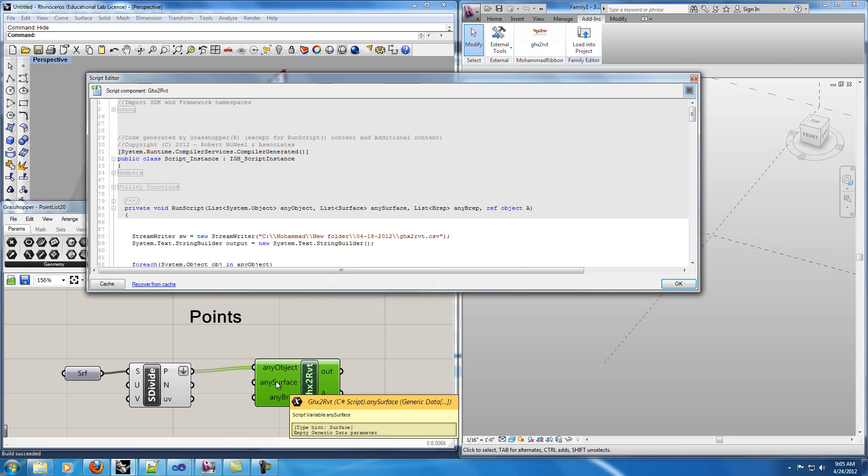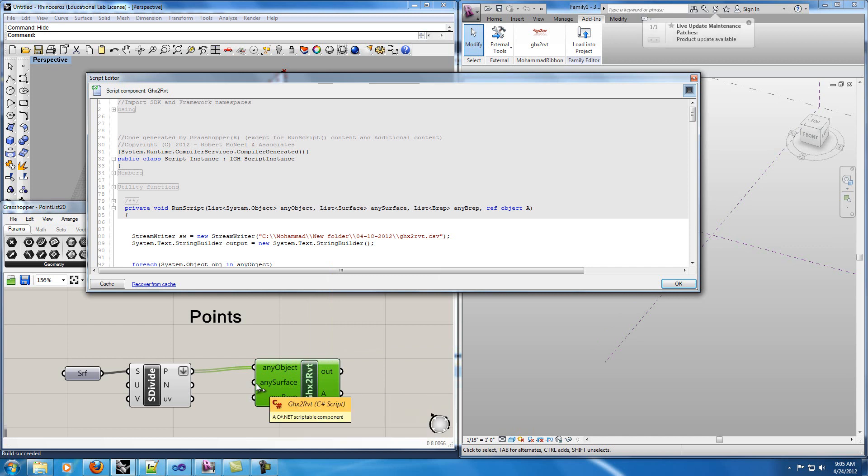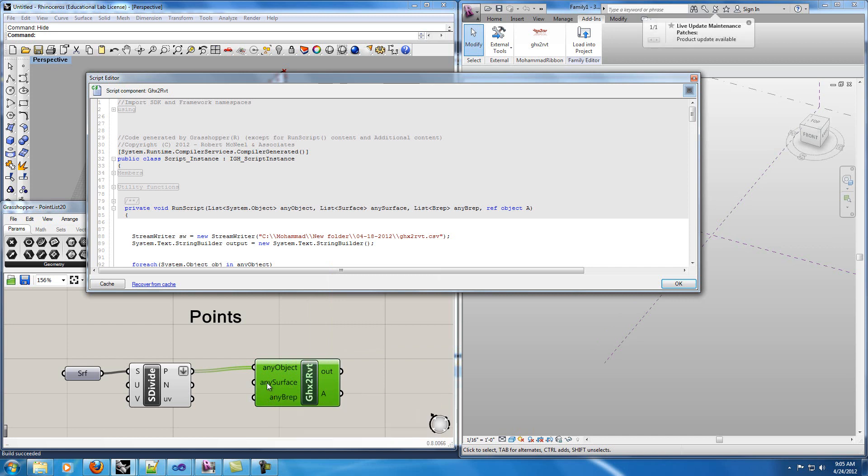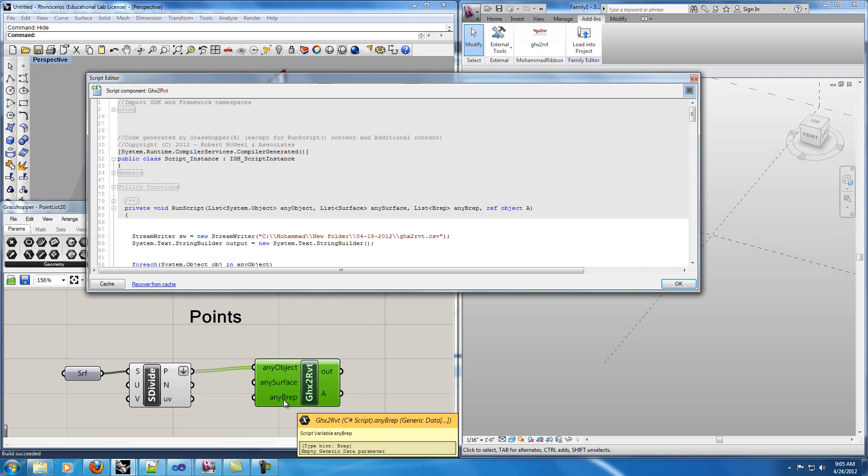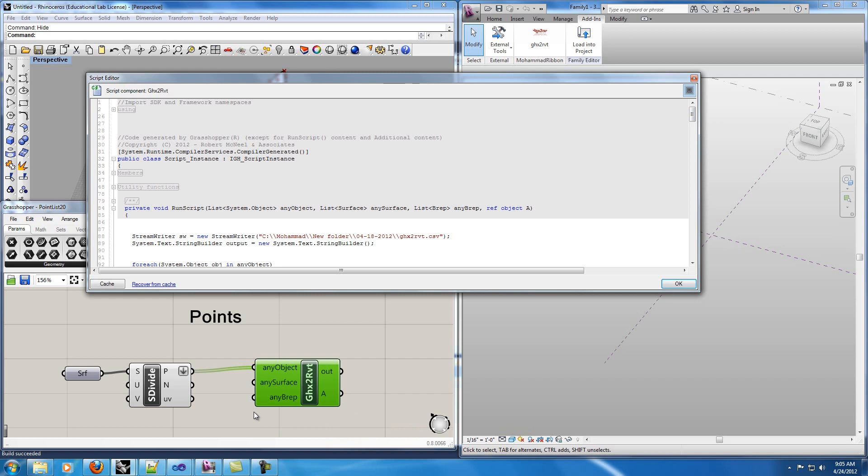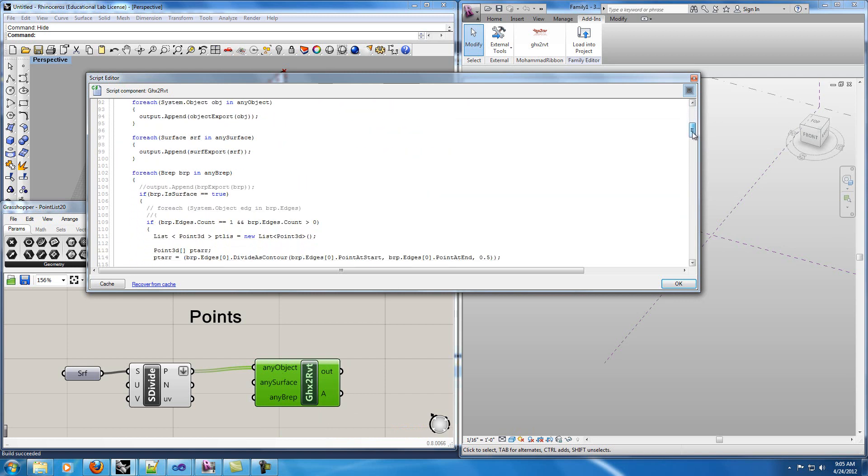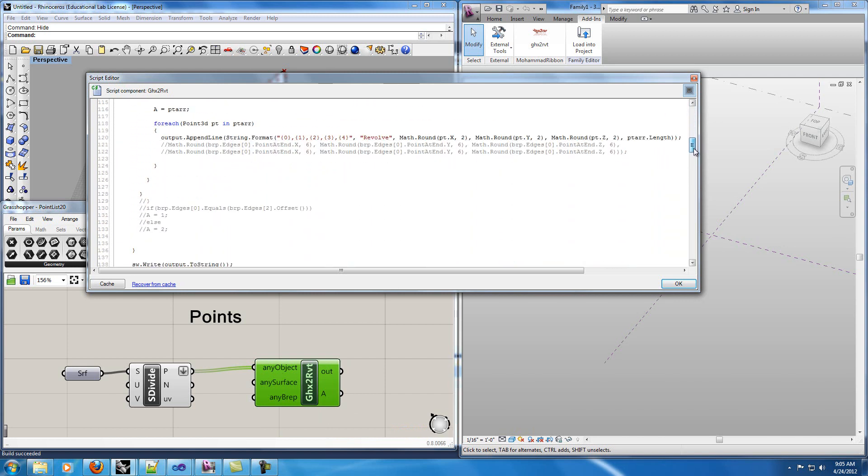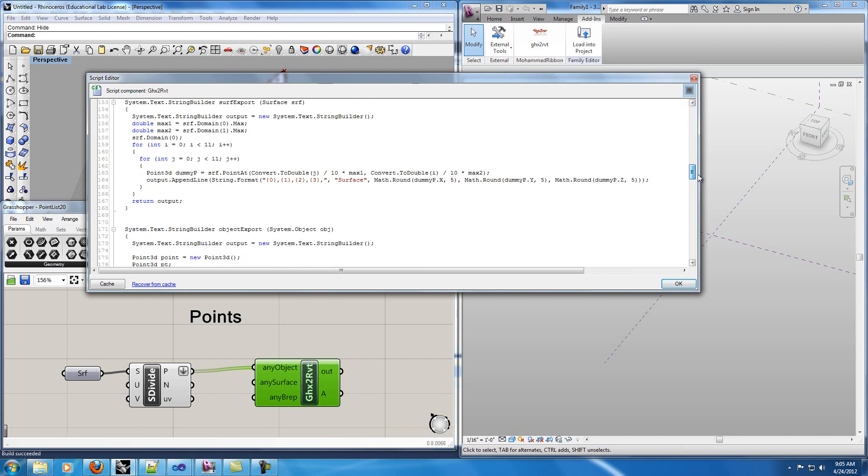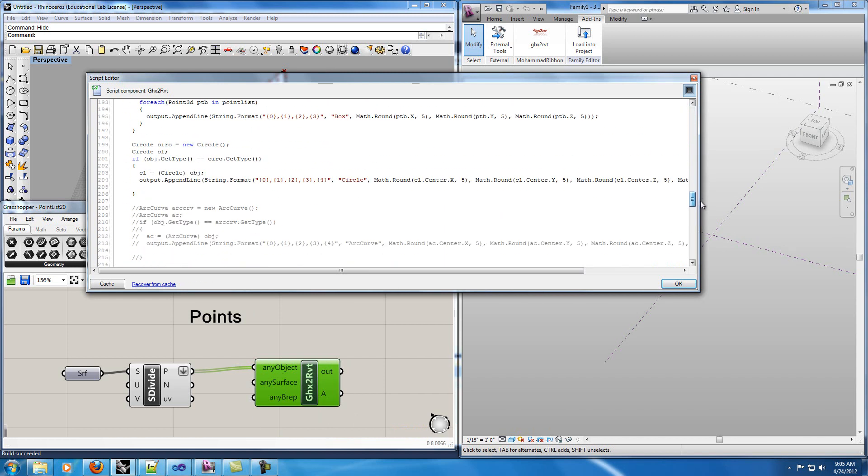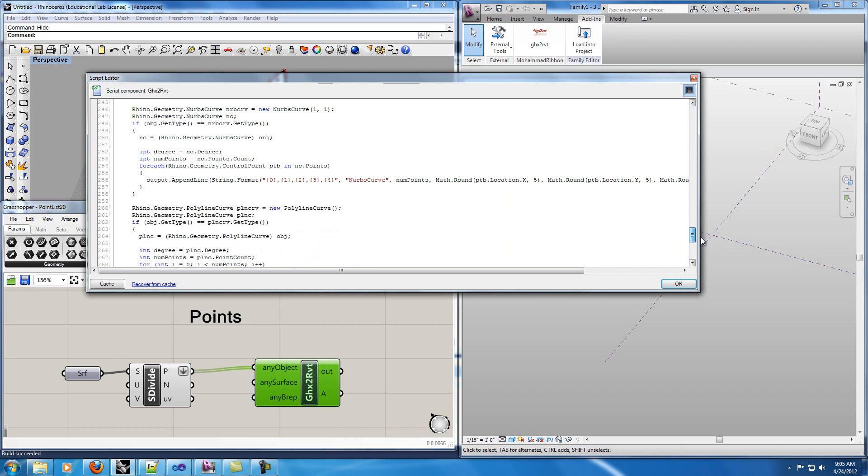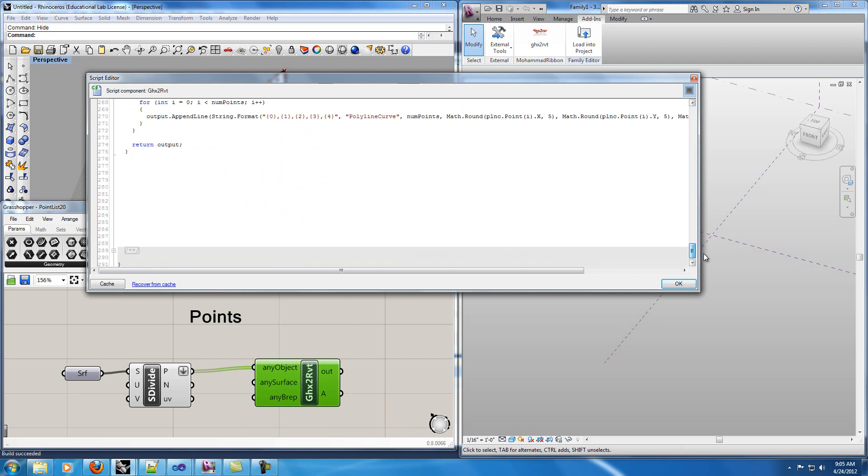In the any surface you can input any types of surface and this node creates a text file and Revit can create based on that text file the same surface. And the last one takes any b-reps that you have and creates them in Revit. In my code I have three sections that act based on the three inputs that I have. You can find more detail about the code in the blog and the paper.